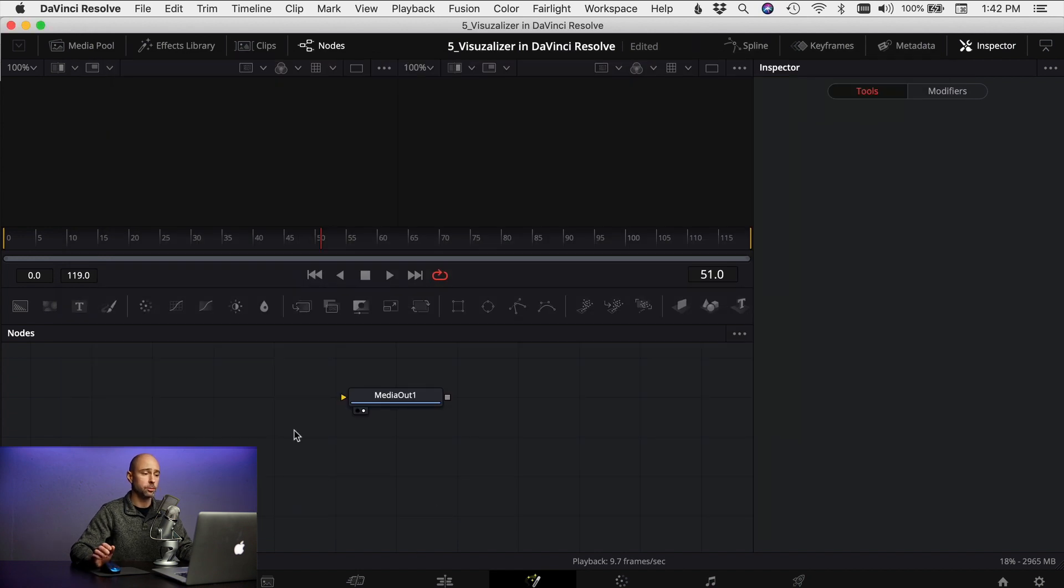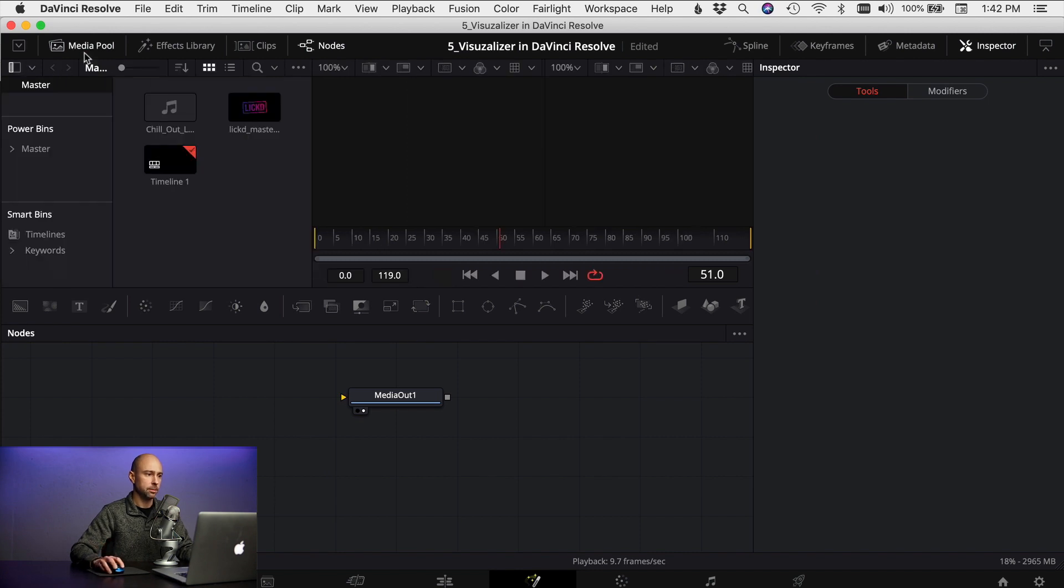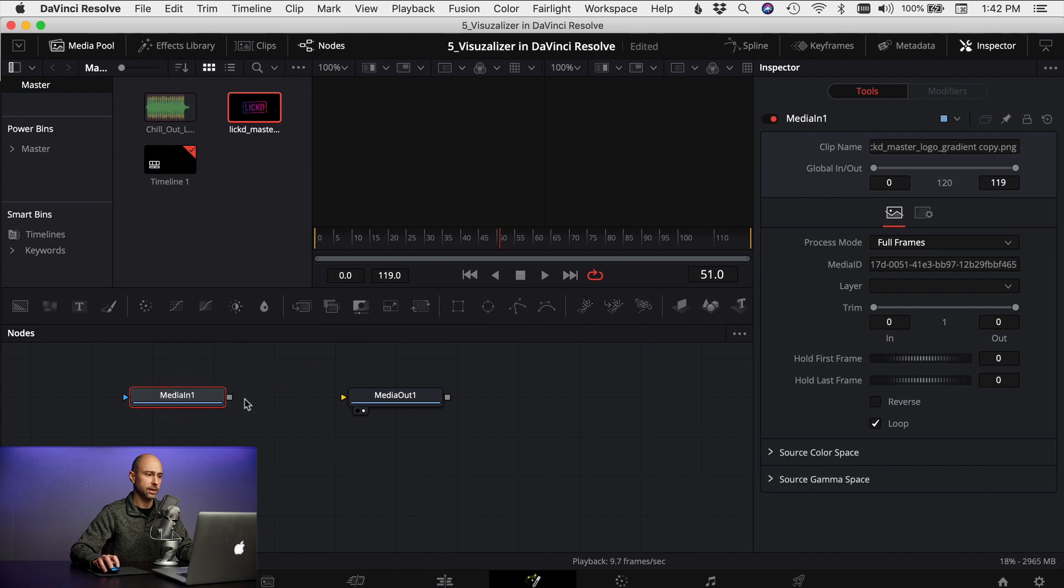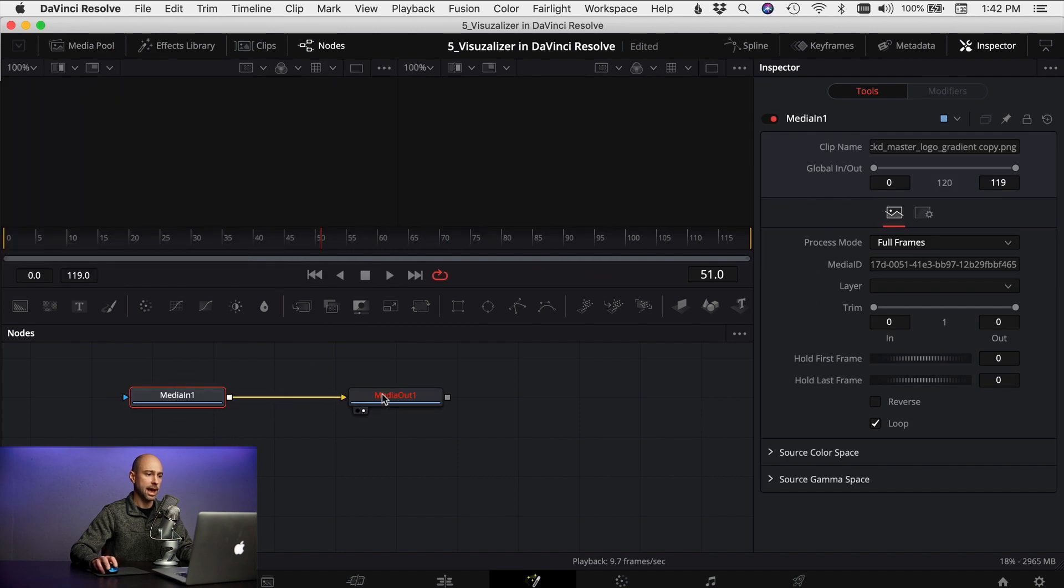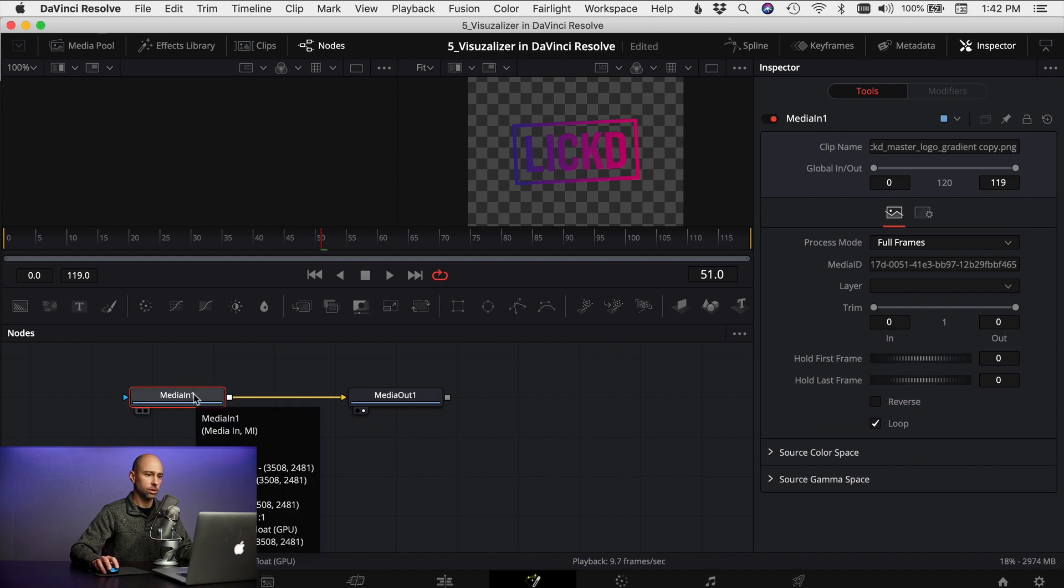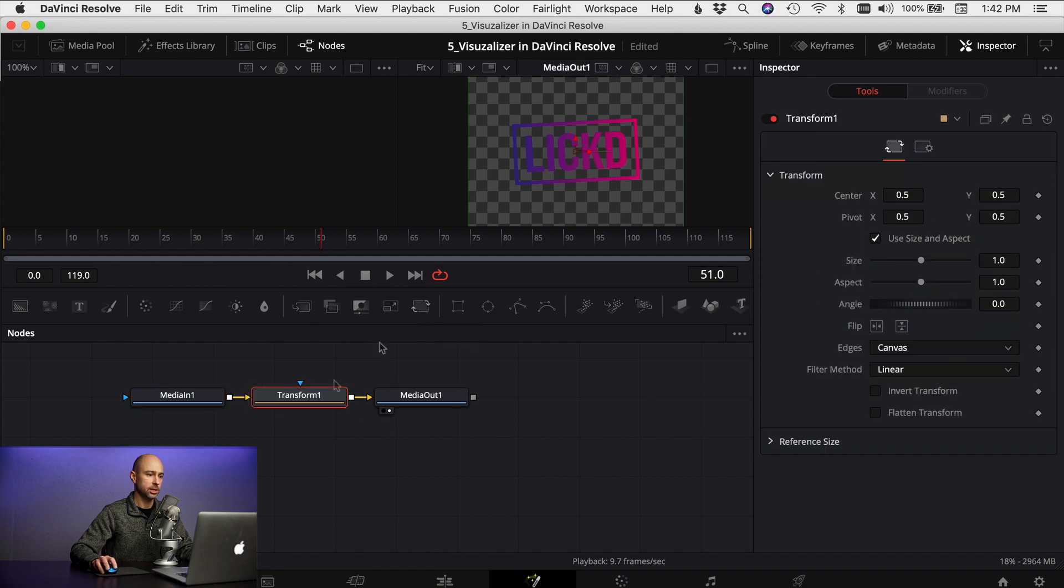Once it's checked on you can go ahead and close this window and you're all set. Come back to your fusion tab and now you want to bring whatever it is you want to animate into the fusion tab. So I'm gonna come to my media pool, I have the licked logo here, gonna bring it down into fusion, I'm gonna connect it up to my media out. The next thing I want to do is select your input here and then add a transform node. So you select it, hit transform, it drops it in there.